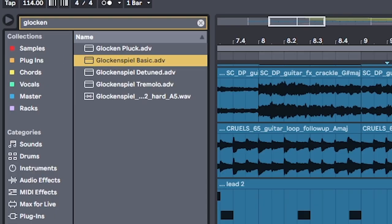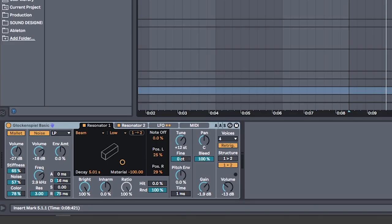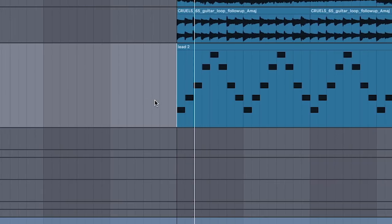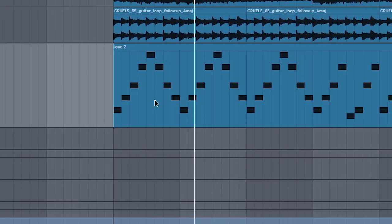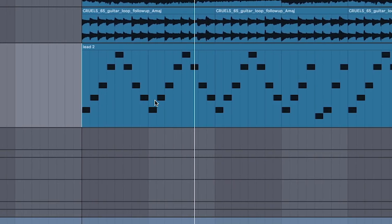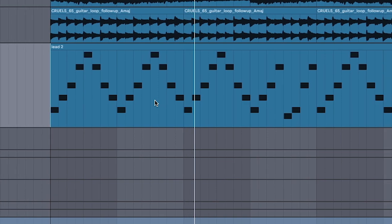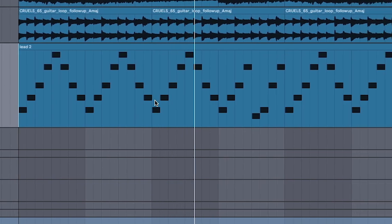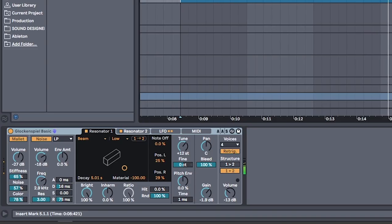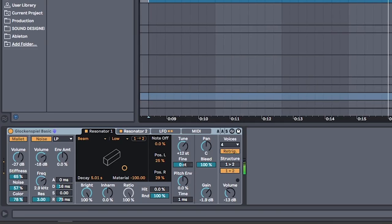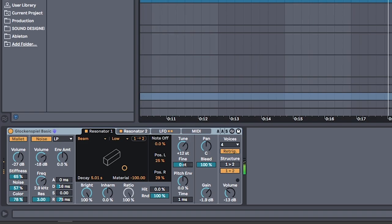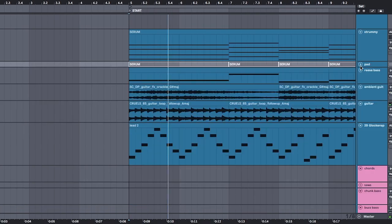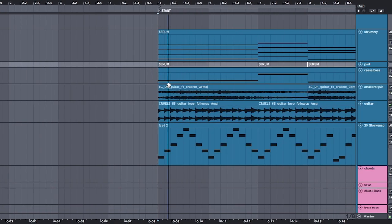Finally, a glockenspiel because take a shot every time I use a glockenspiel in a video. It sounds good as a layer, okay? Plus this'll probably make its way into the drop somehow. Look! You don't even need to do anything with it! Altogether, it sounds like this.